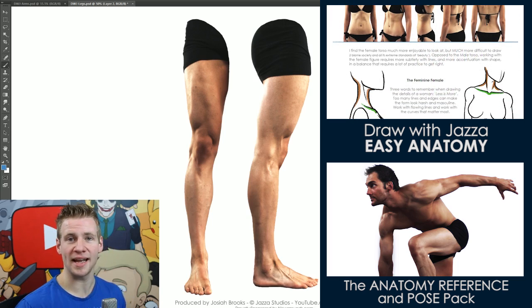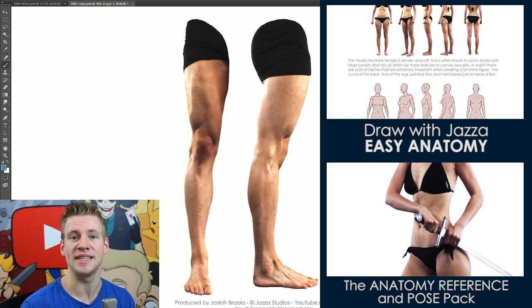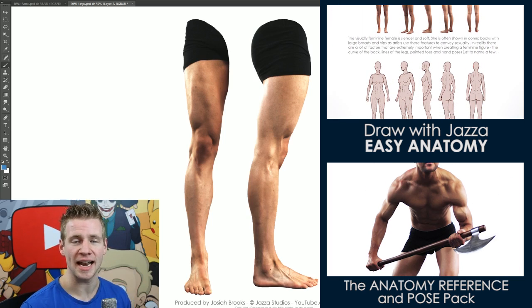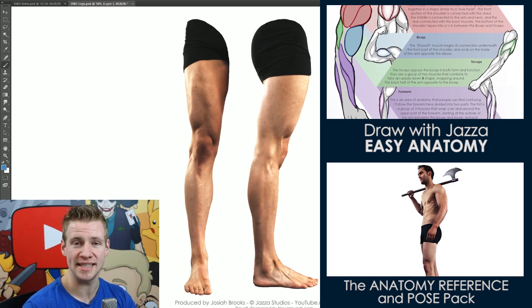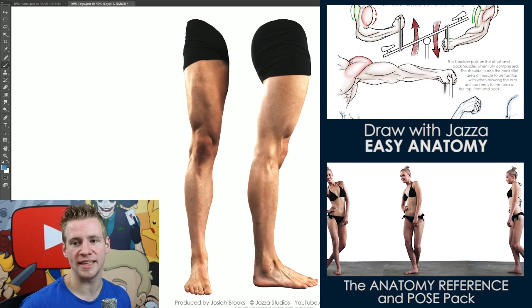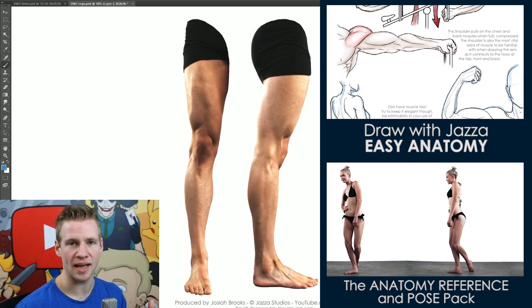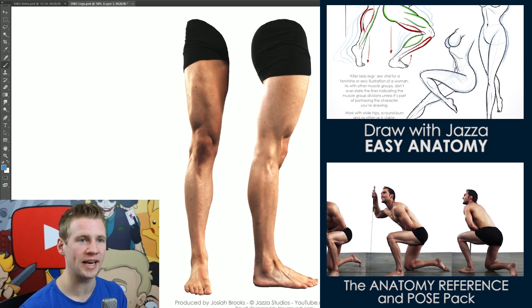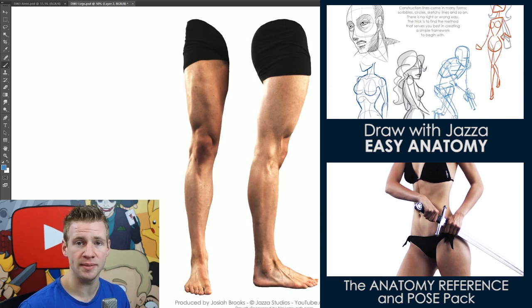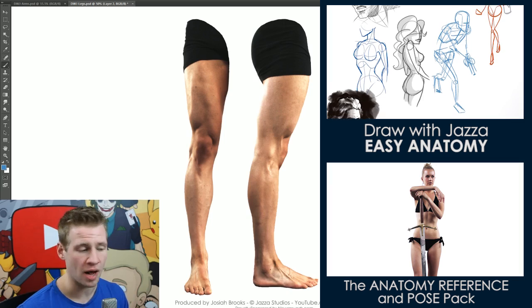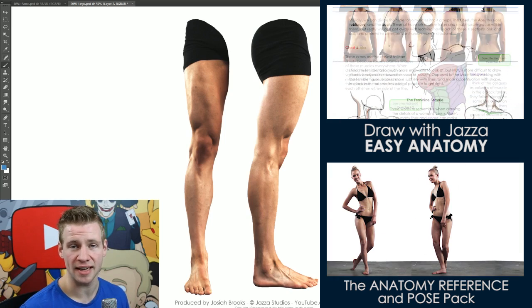Before I get started, I want to plug these packs that I've released. I've finished an anatomy book called Draw with Jazza Easy Anatomy. If you're interested in breaking down individual parts of the human body and learning it in a reliable but simple method, check out the link on the screen and in the description.